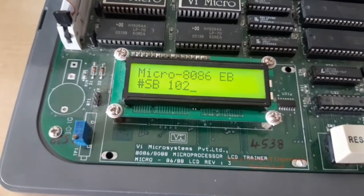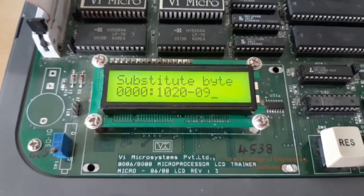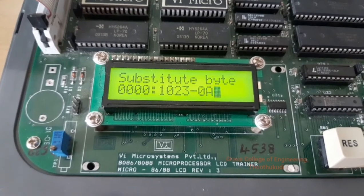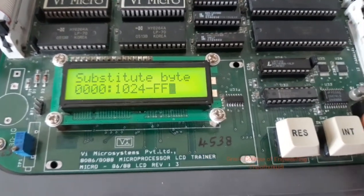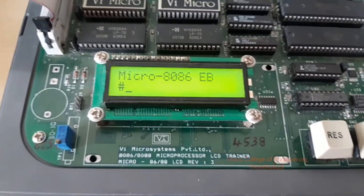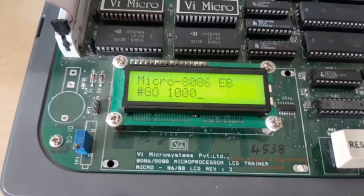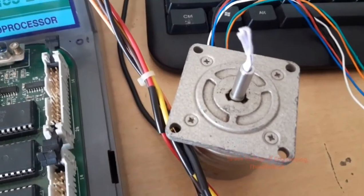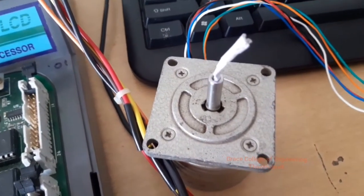Input address 1020, press Enter and input the data 09, 05, 06, 0E. Press Enter, then go to the starting address and execute the program. You can see the stepper motor rotating in the clockwise direction.